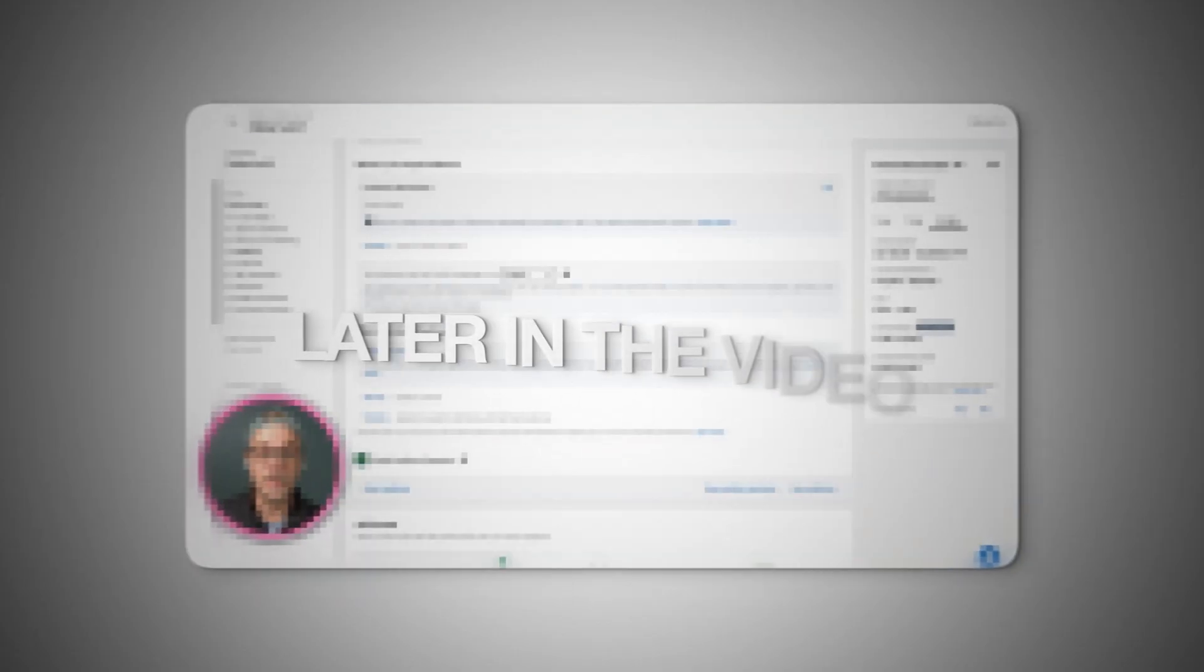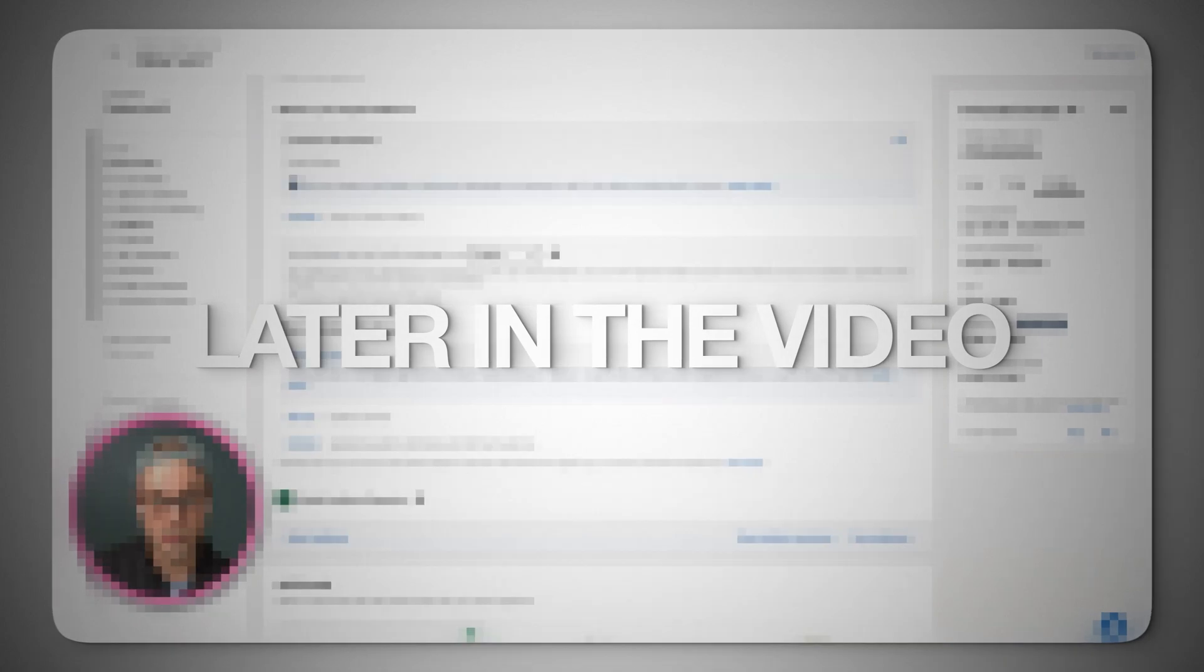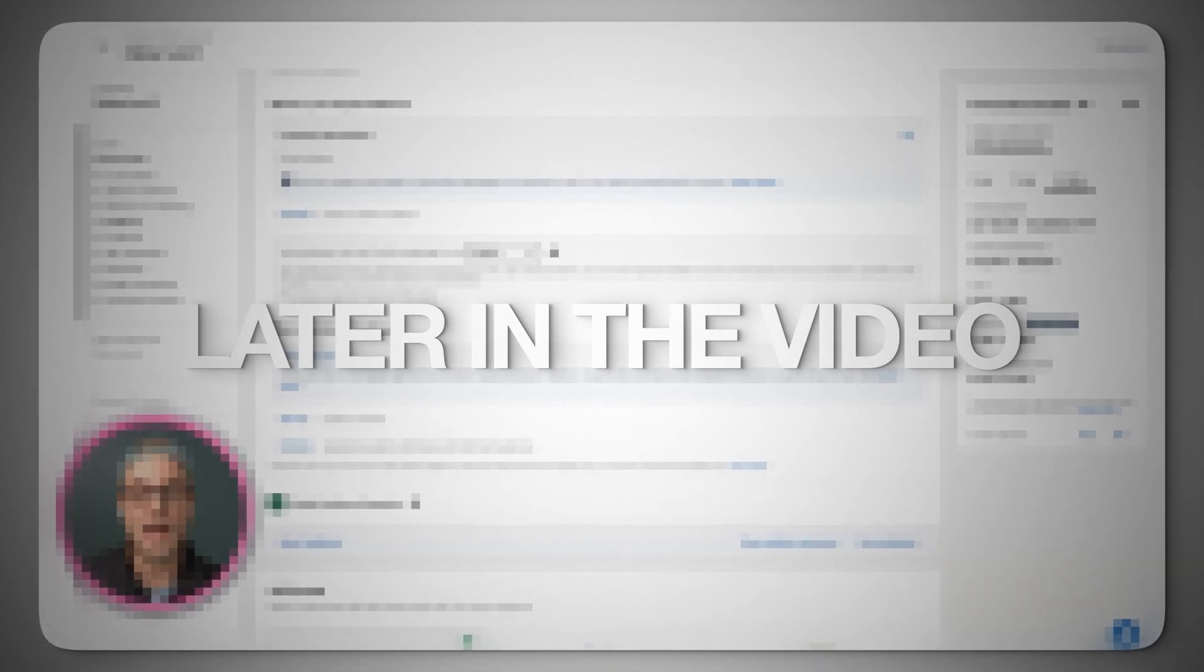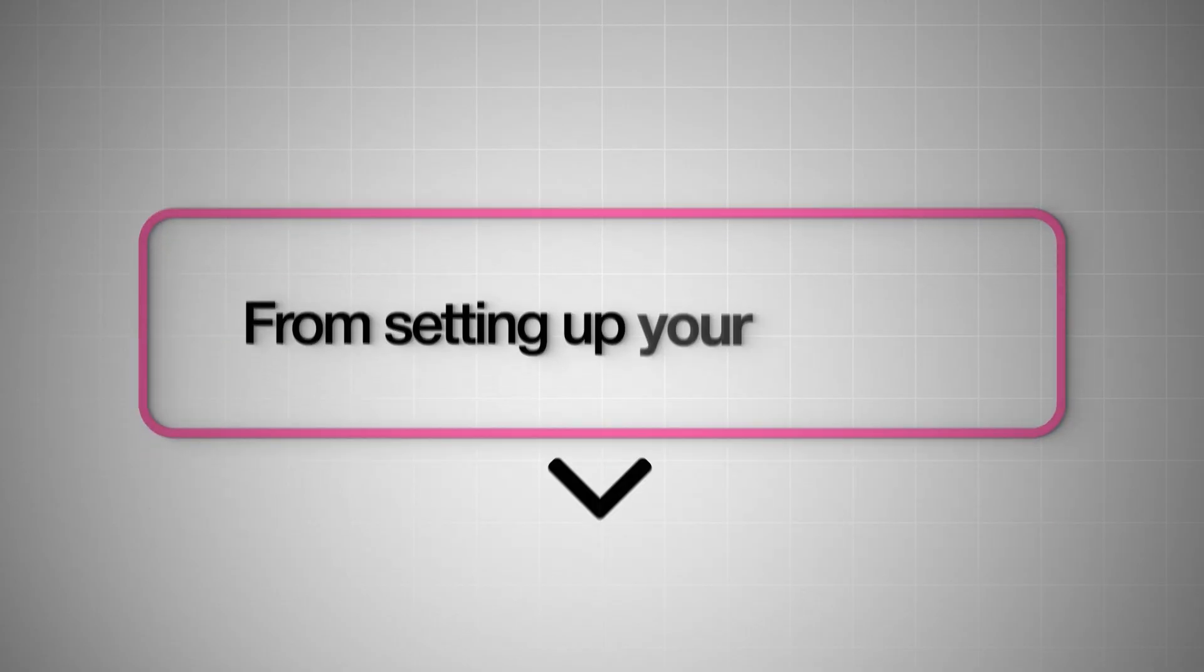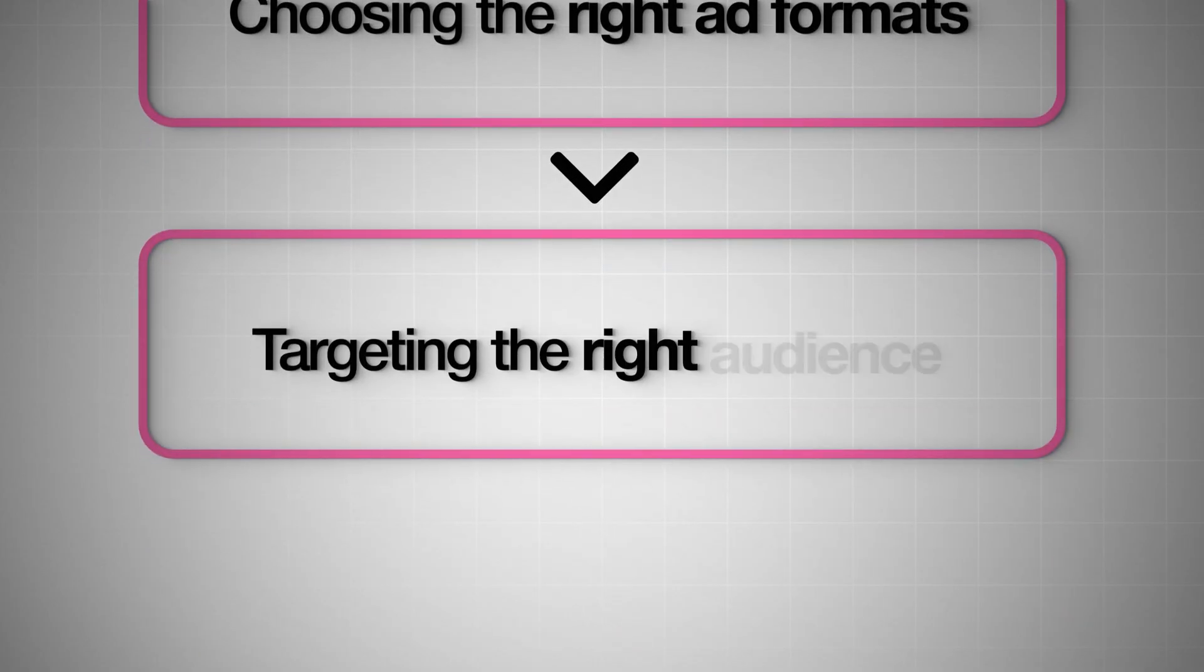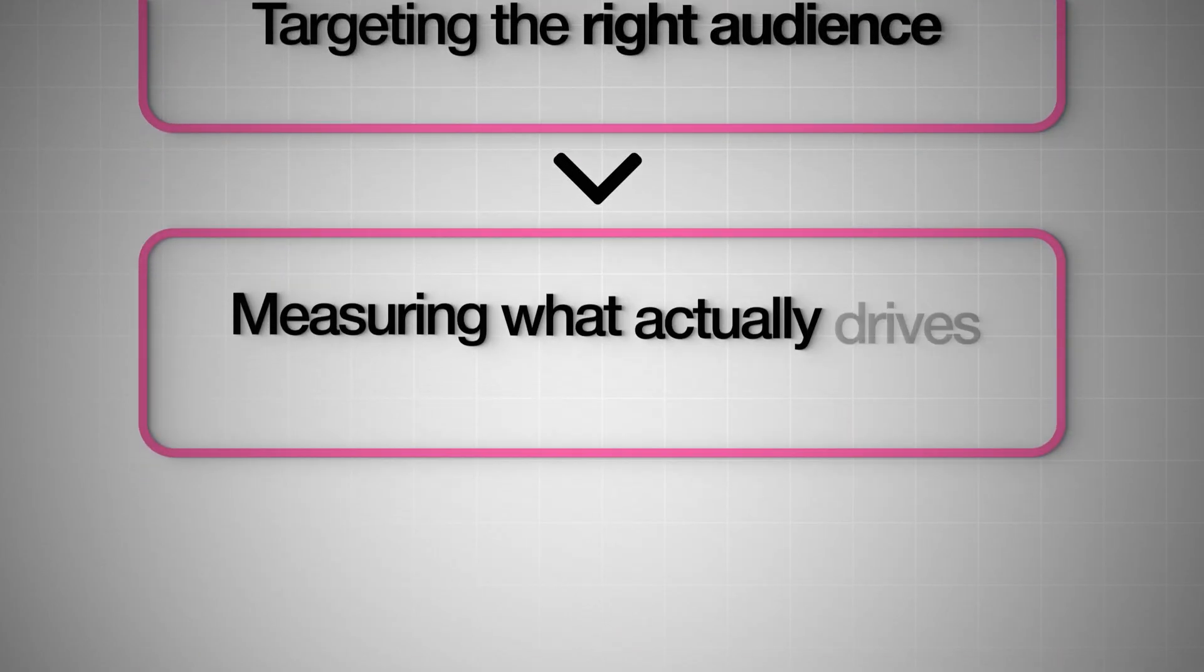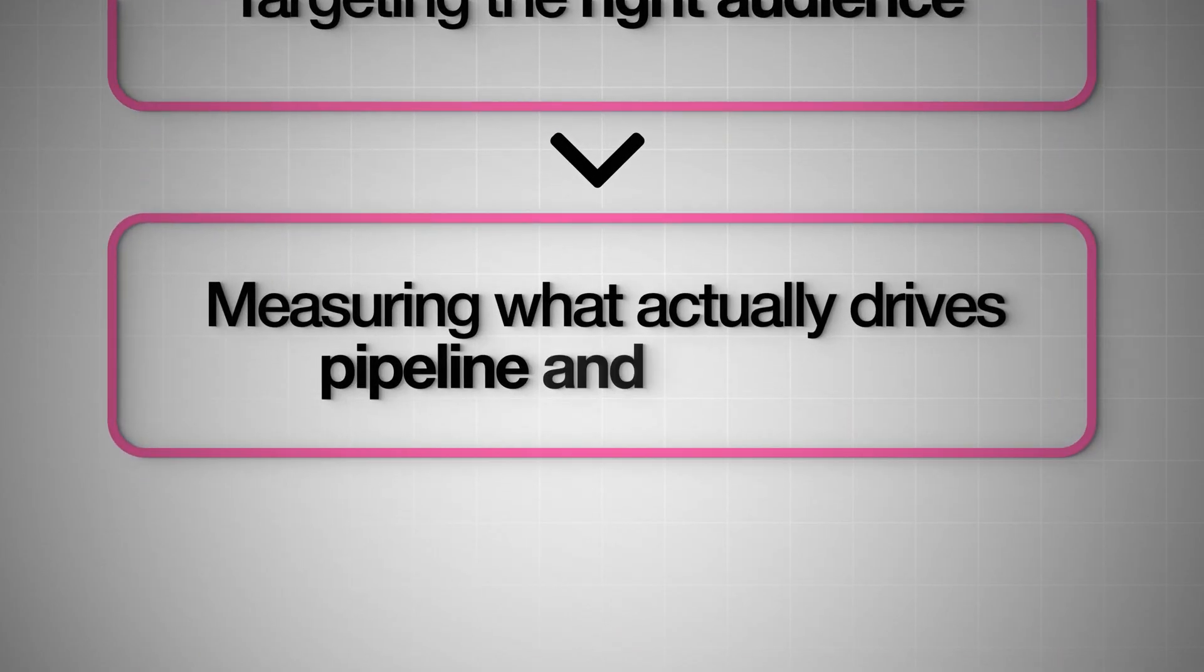In this video I'm going to break down everything you need to know to run successful LinkedIn ad campaigns as a complete beginner, from setting up your account to choosing the right ad formats, targeting the right audience, and measuring what actually drives pipeline and revenue. Let's dive in.